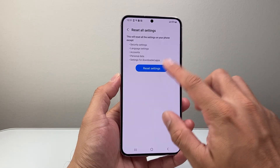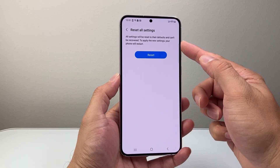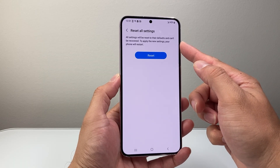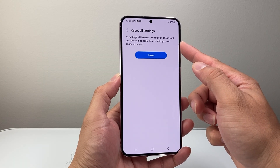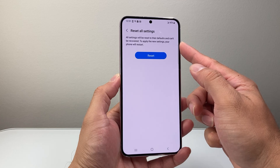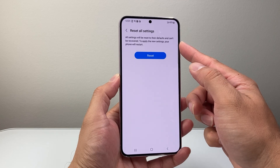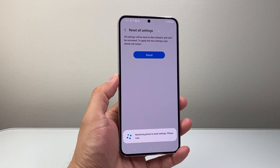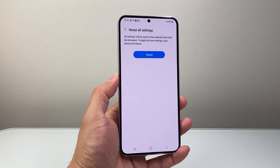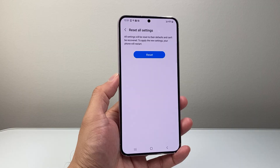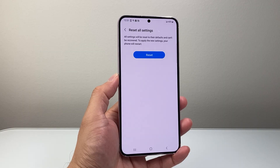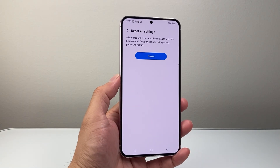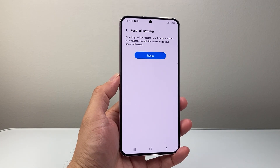So let's go ahead and do that. As you can see, all settings will be reset to their factory default. To apply the new settings, the phone will restart. So let's go ahead and do that — it's going to reset and then restart the phone.